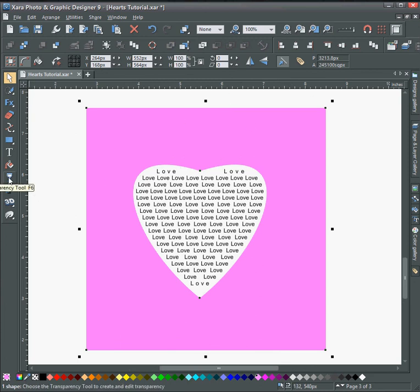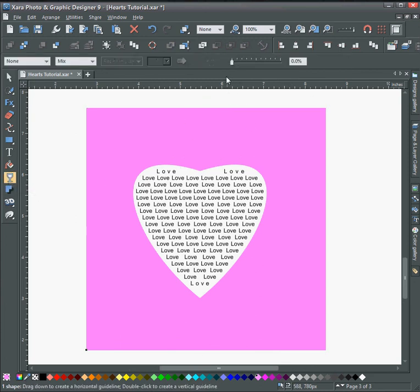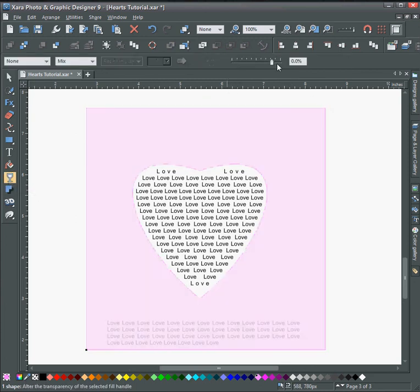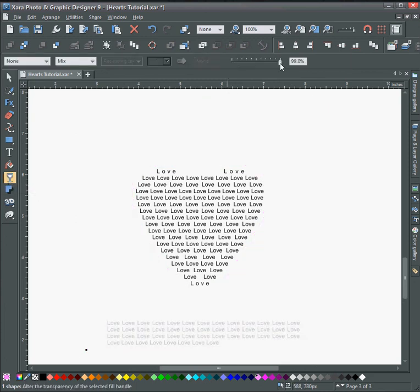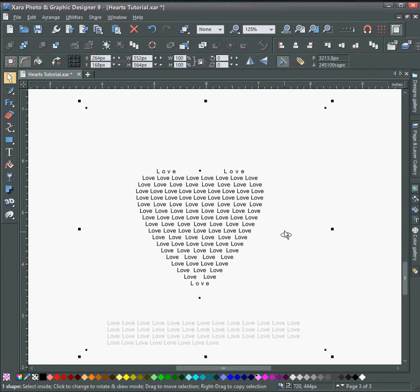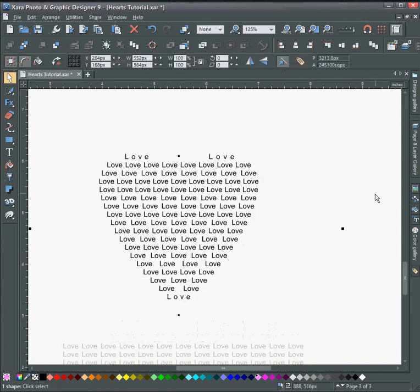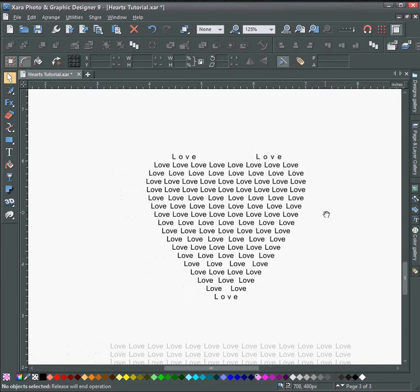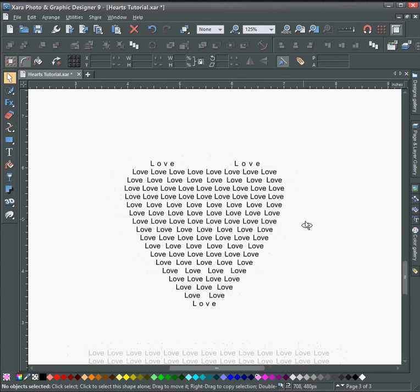Also, to get the box to disappear, go to the transparency tool and change this to 99%. That will cause the box to still have a fill so Xara knows that there's something there.